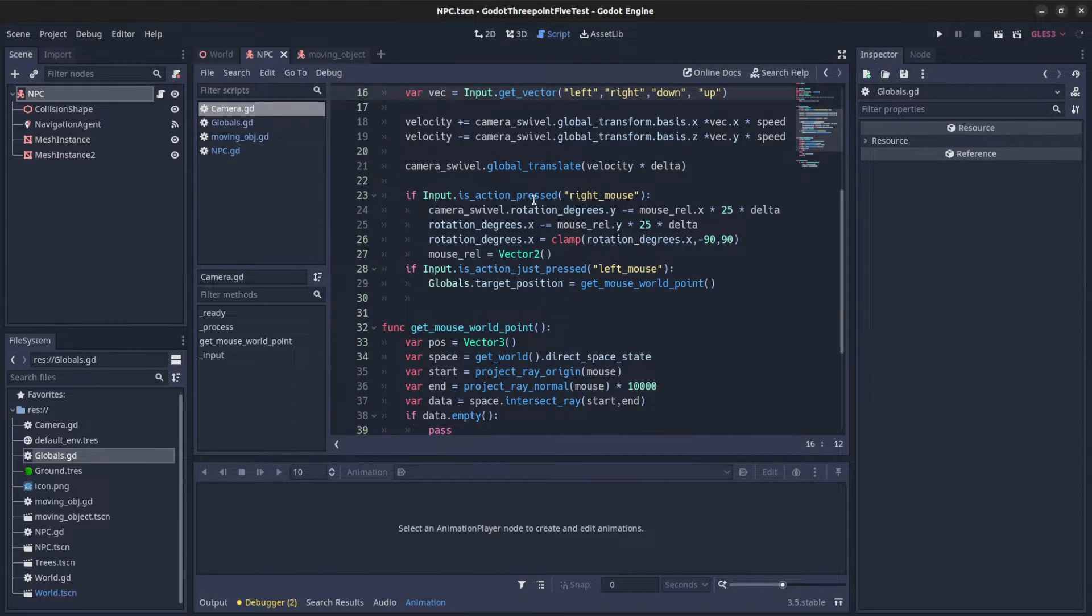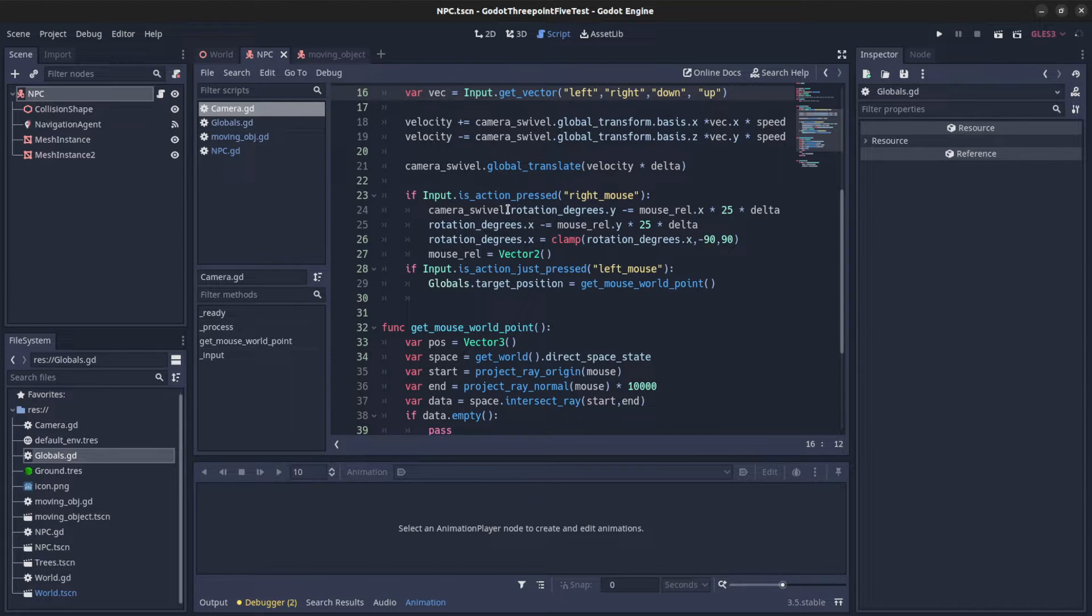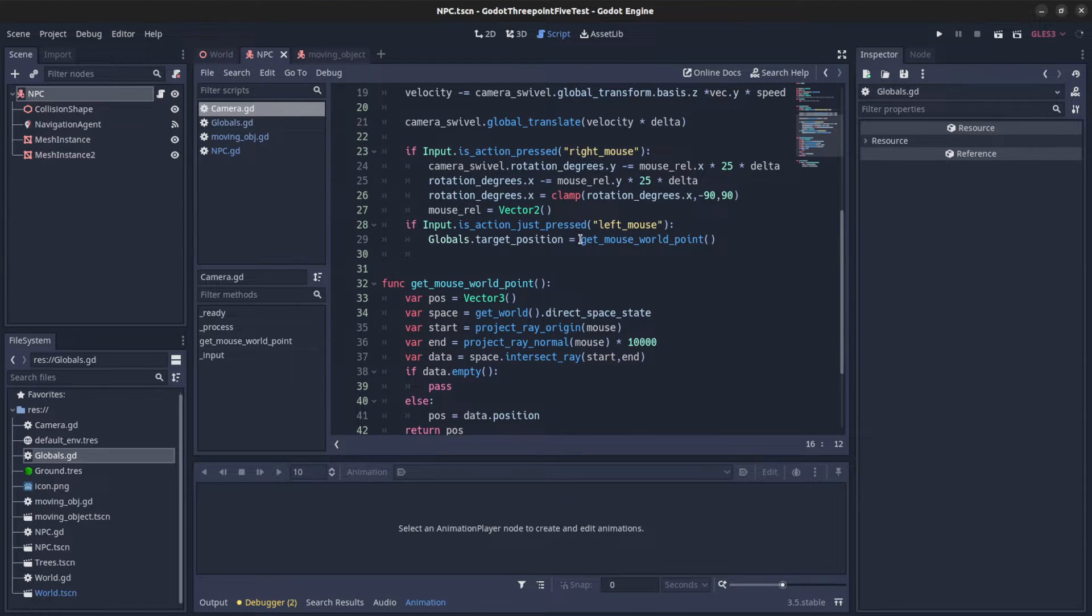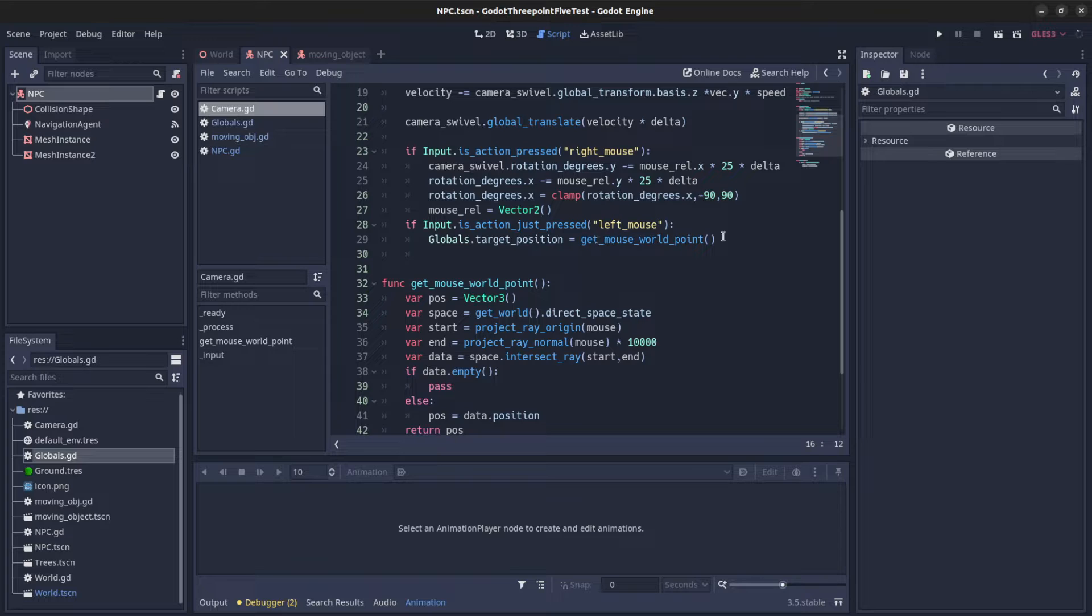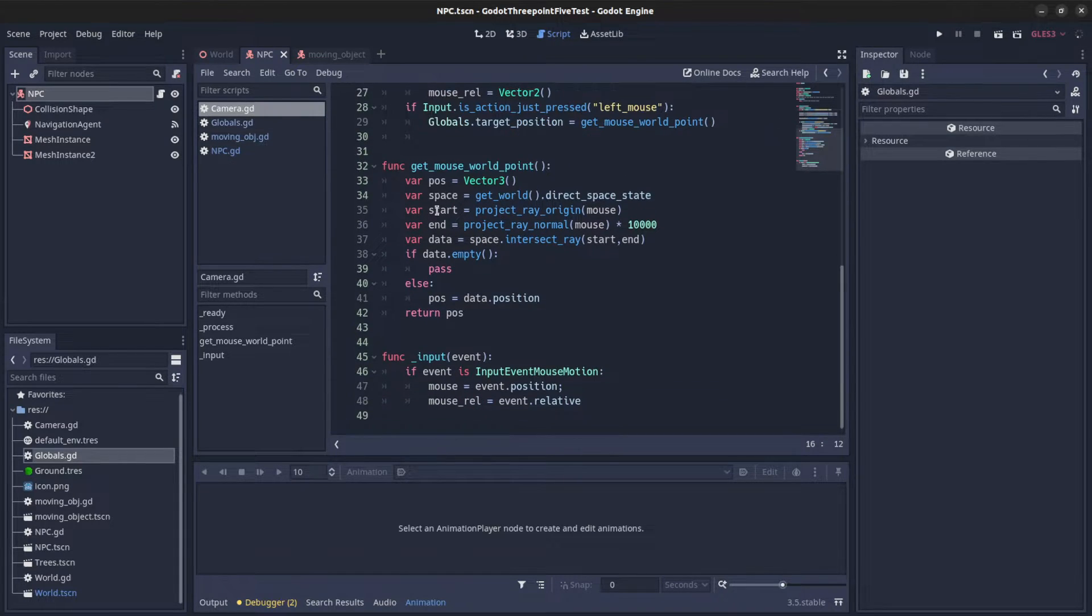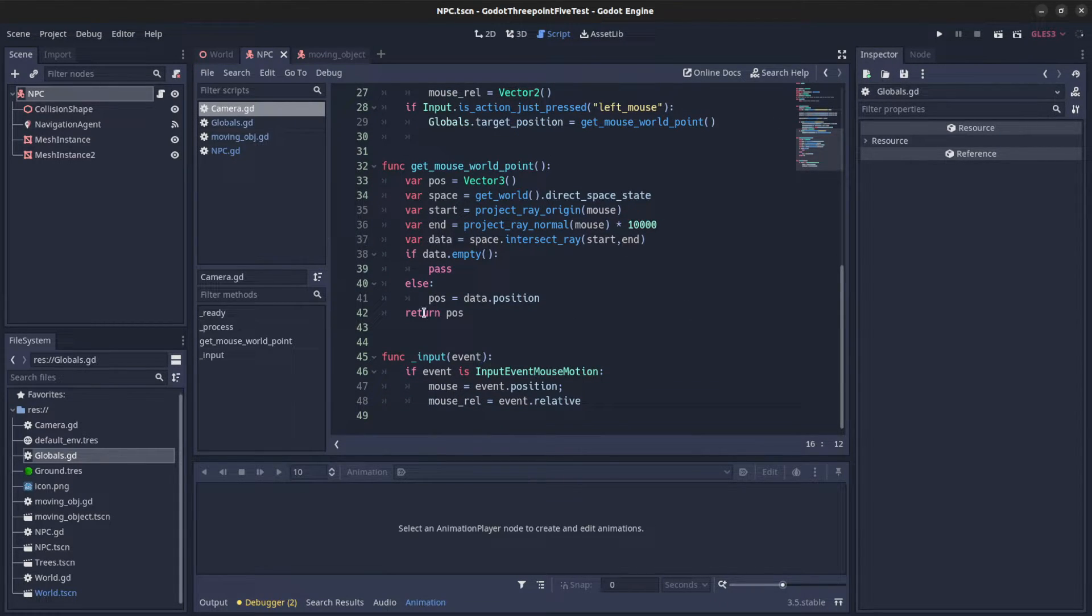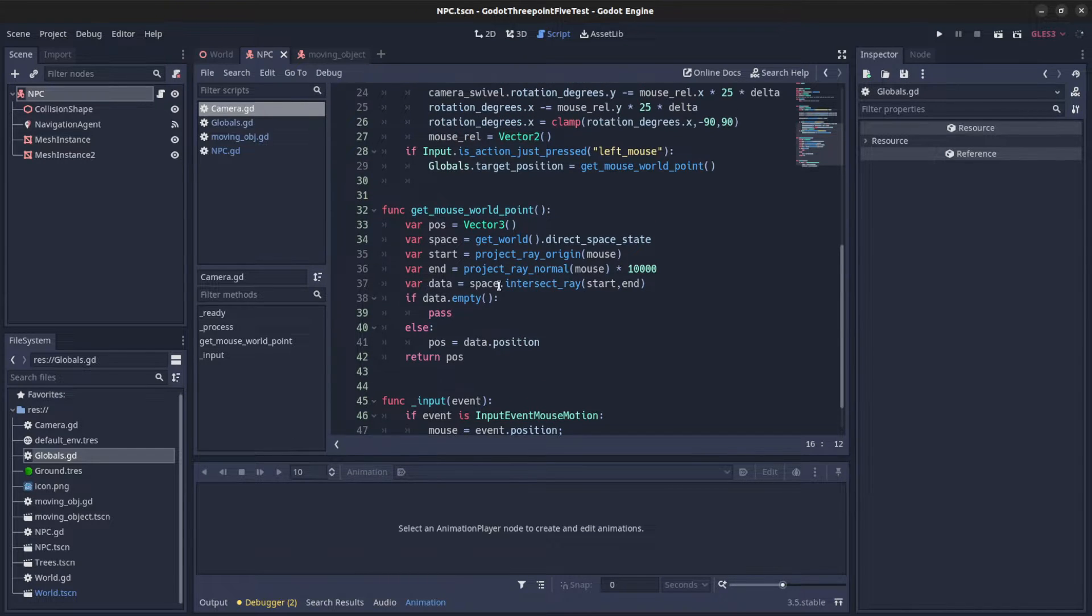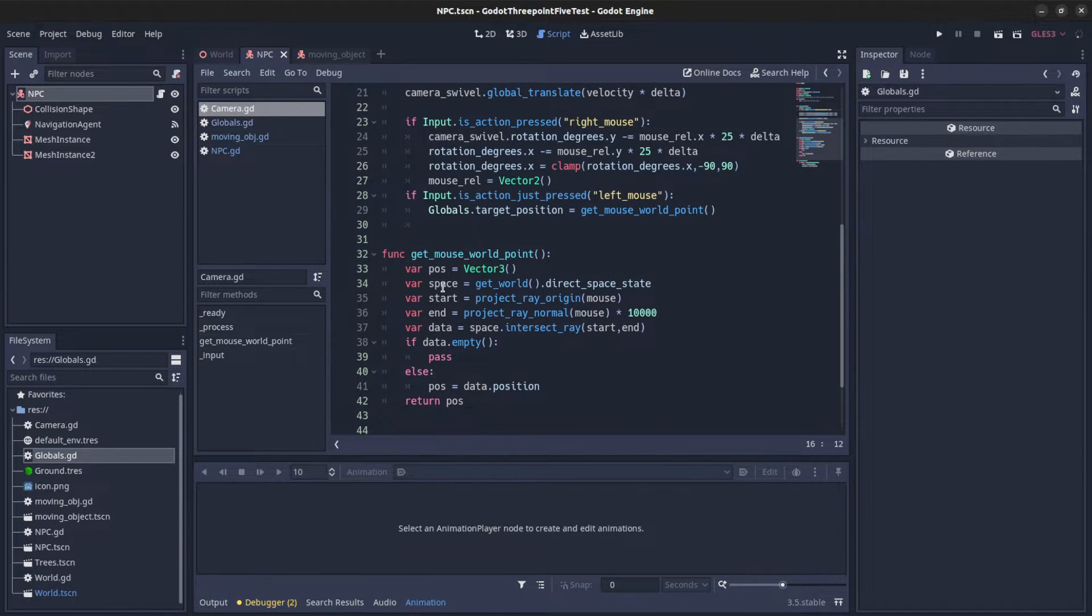And I say if action just press right mouse, that's rotation. And on left mouse I say globals target position get mouse raycast point. And here I get the raycast point. I'm going to leave this code on github maybe.